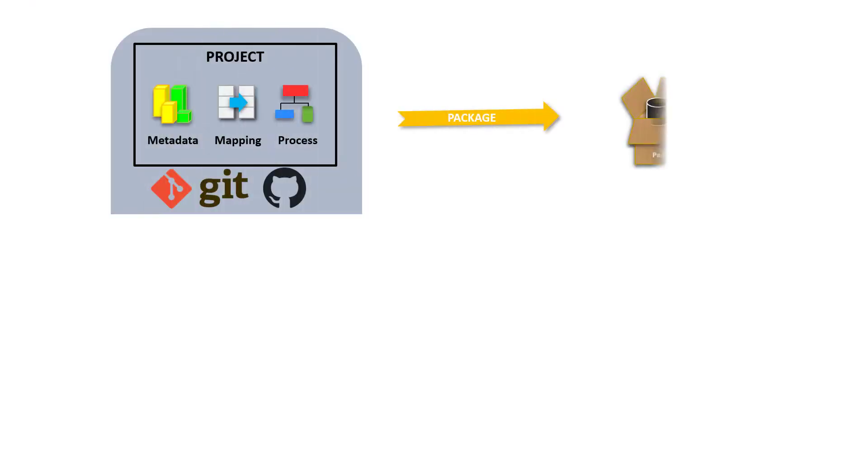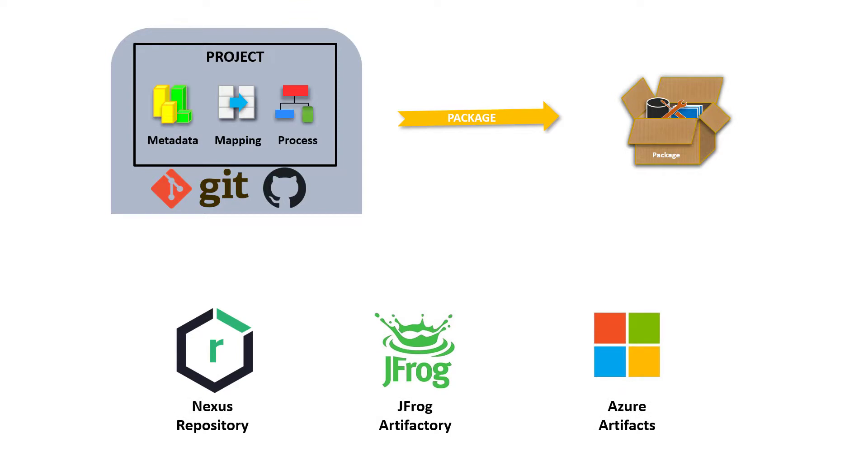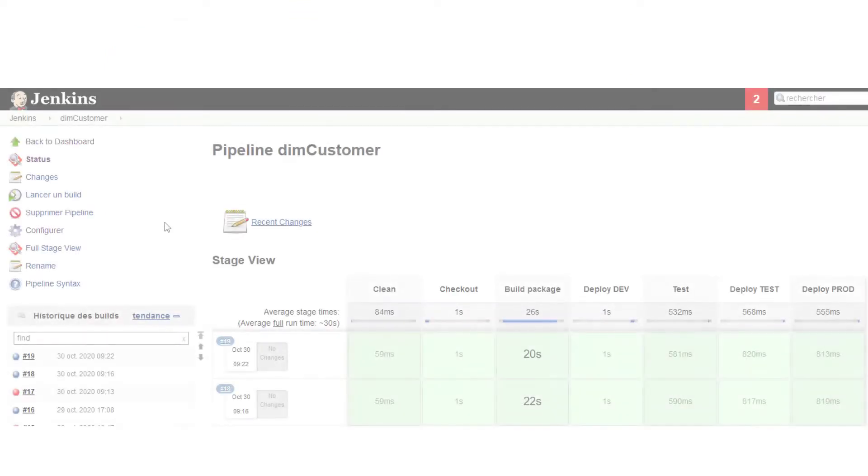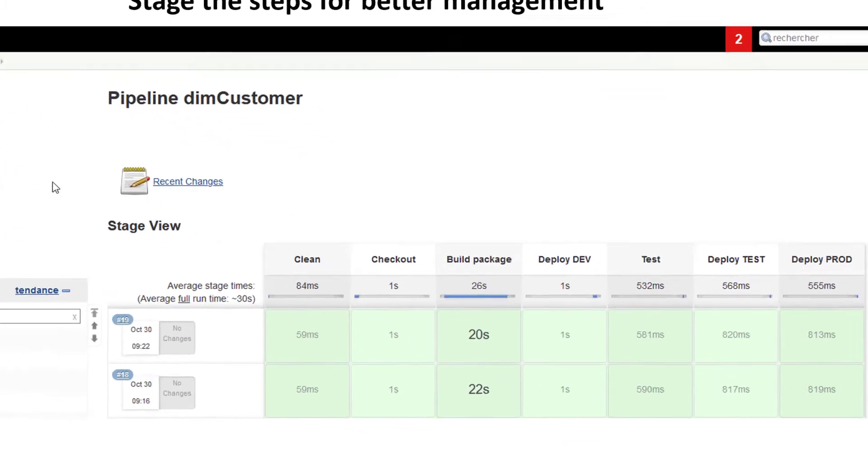External artifacts repositories can also be used for the packaging and building docker containers. Stages can be defined in Jenkins for better management of your CICD process.